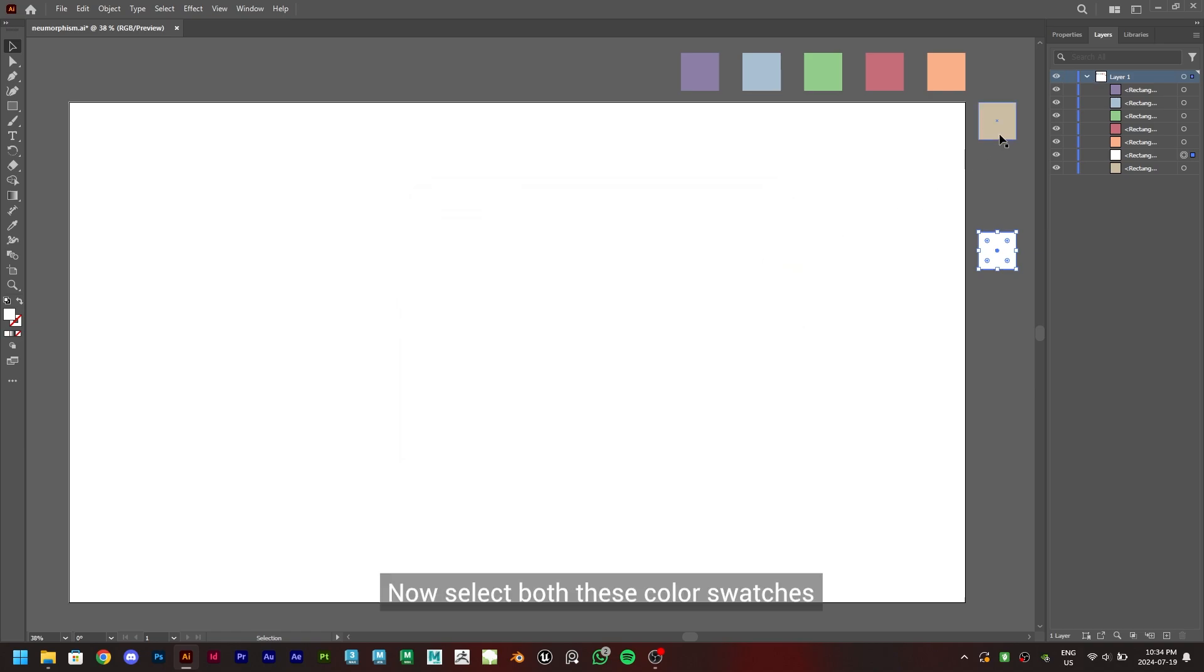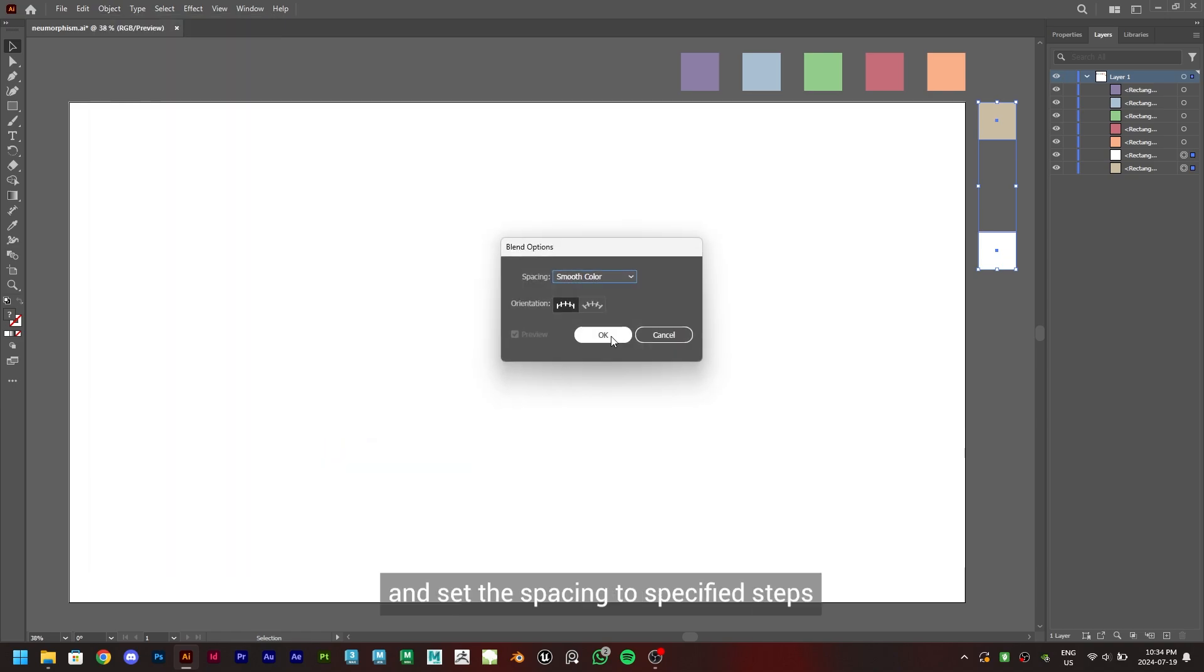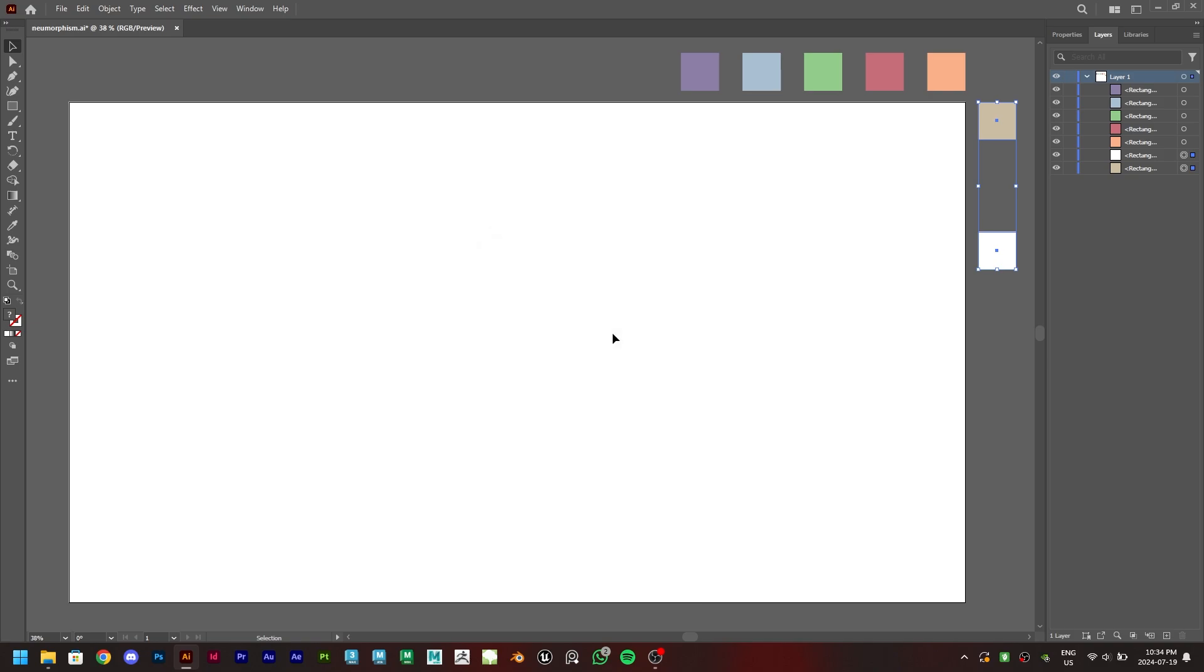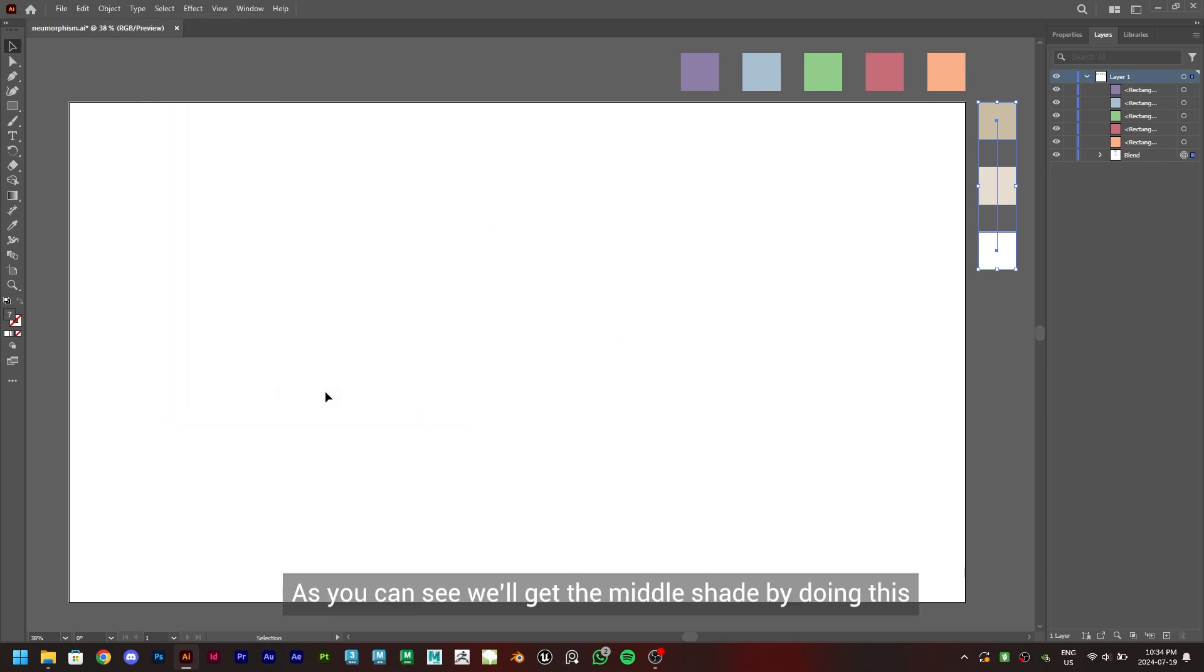Now select both these color swatches and go in Object, Blend, Blend Options and set the spacing to specified steps and set the value to 1 and click OK. Now again go in Object, Blend and click on Make. As you can see, we'll get the middle shade by doing this.